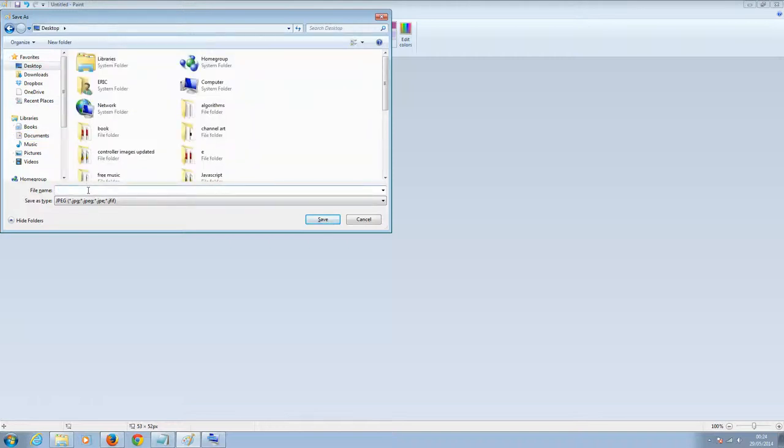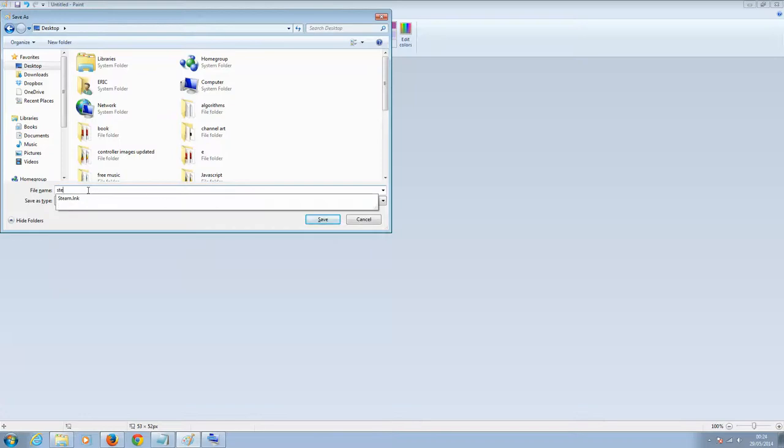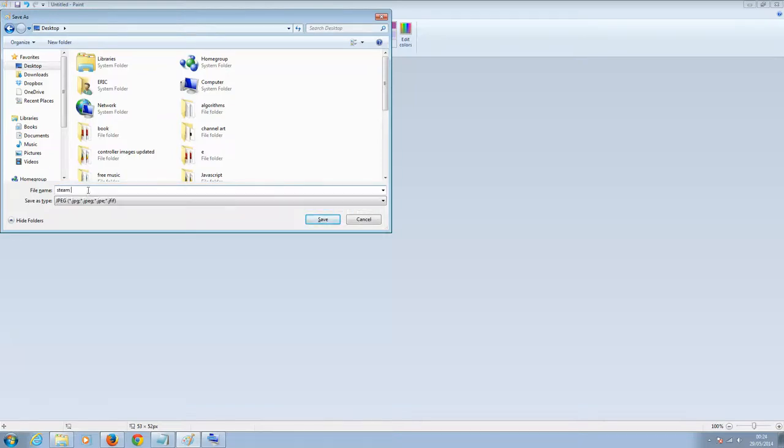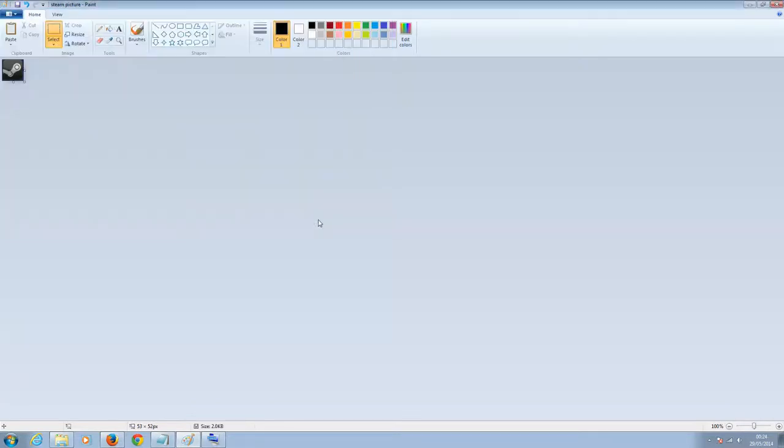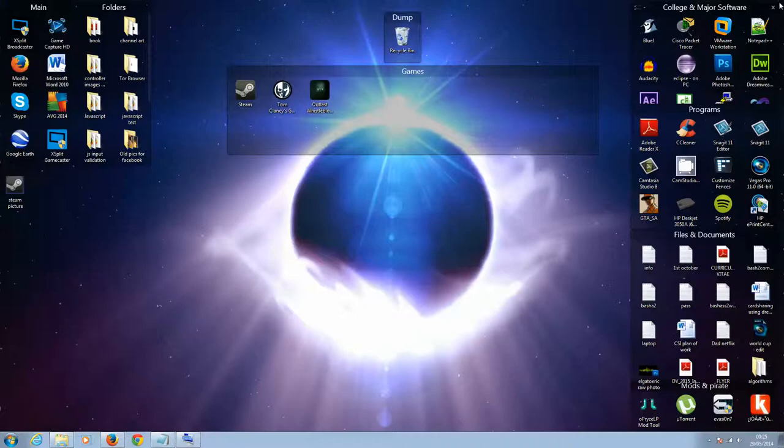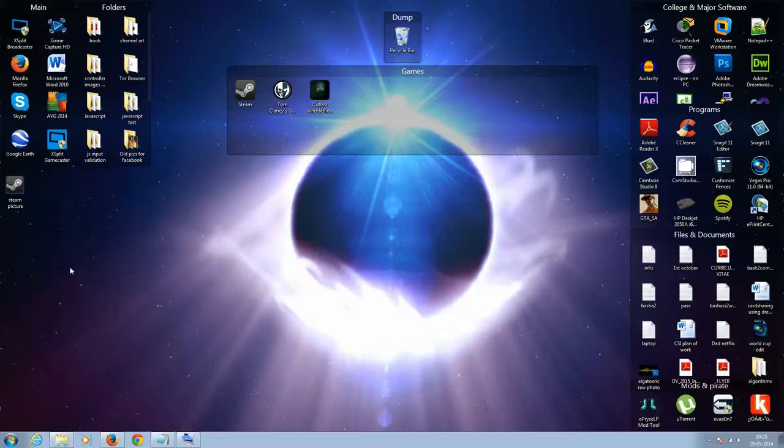Okay, I'm going to name the file, let's see, steam, steam picture, okay, and I click save. Okay, so now I can exit this, and there it is, there's the steam picture that I just cropped.